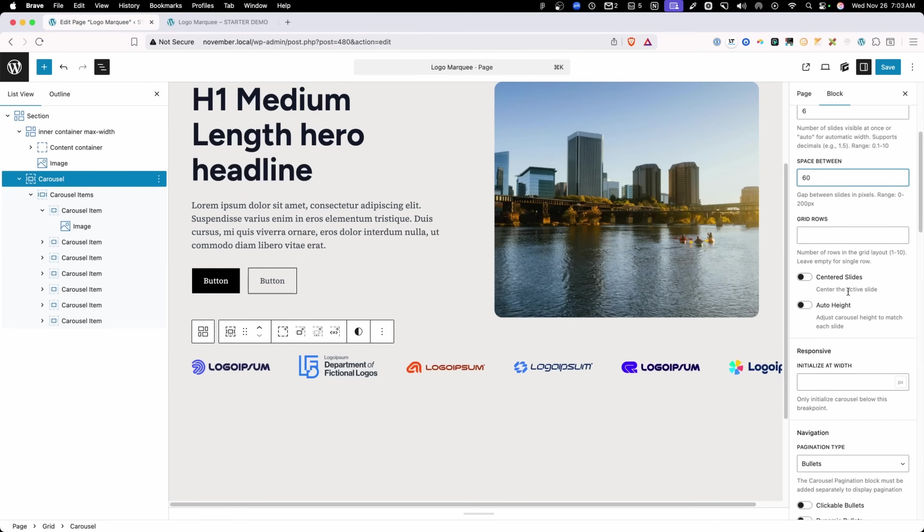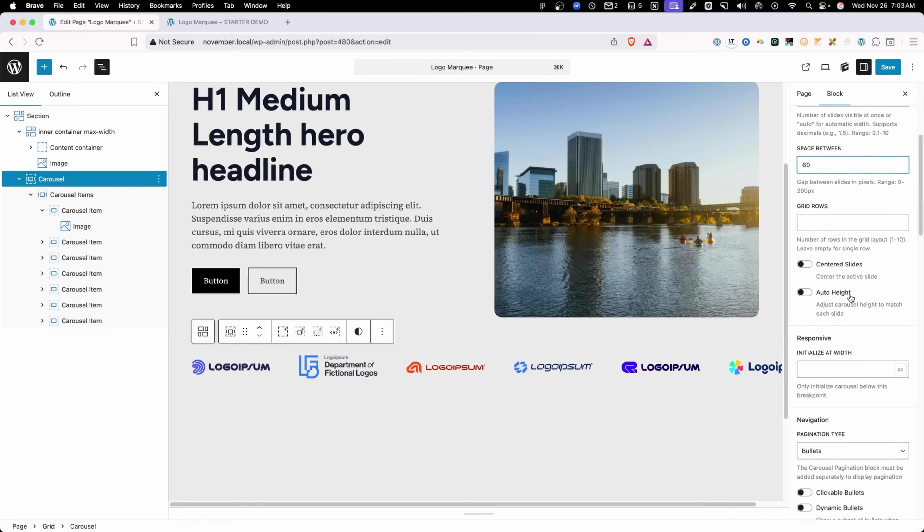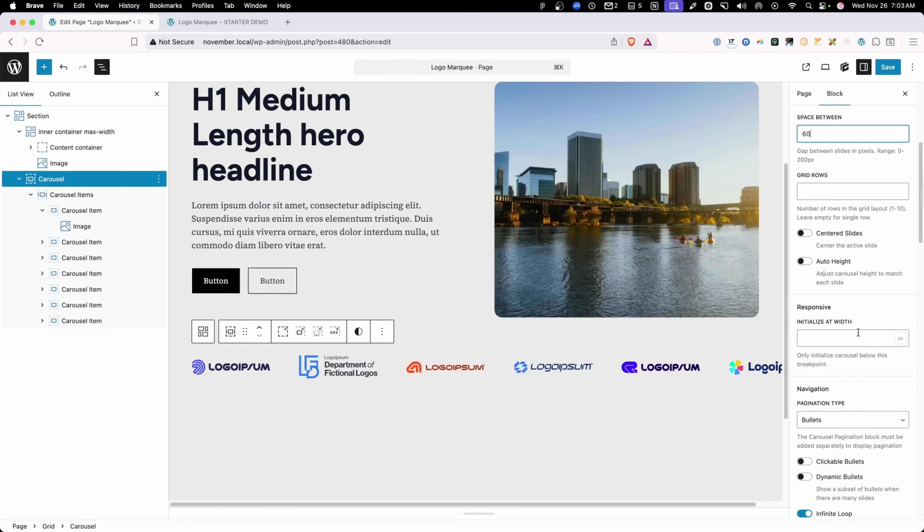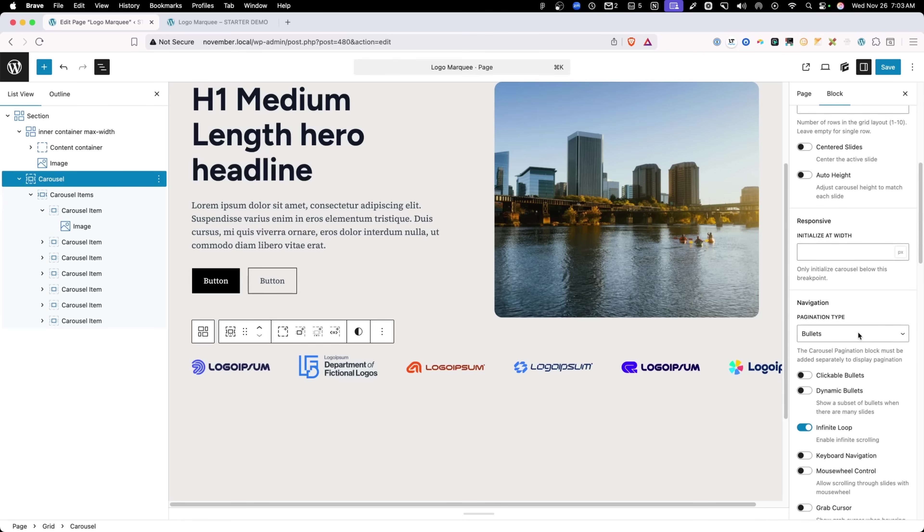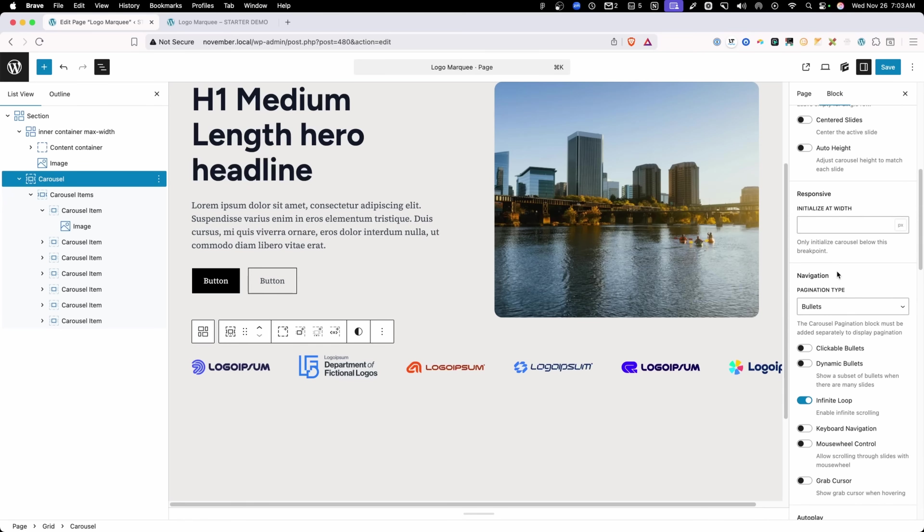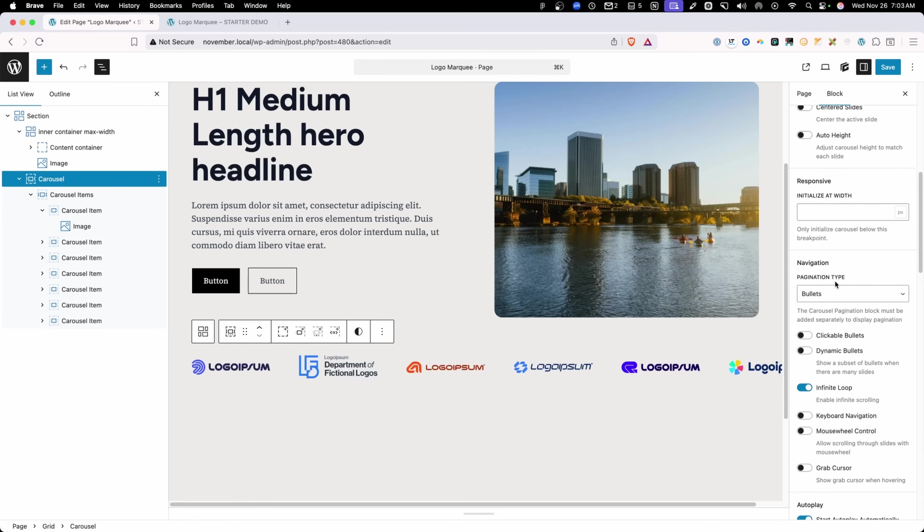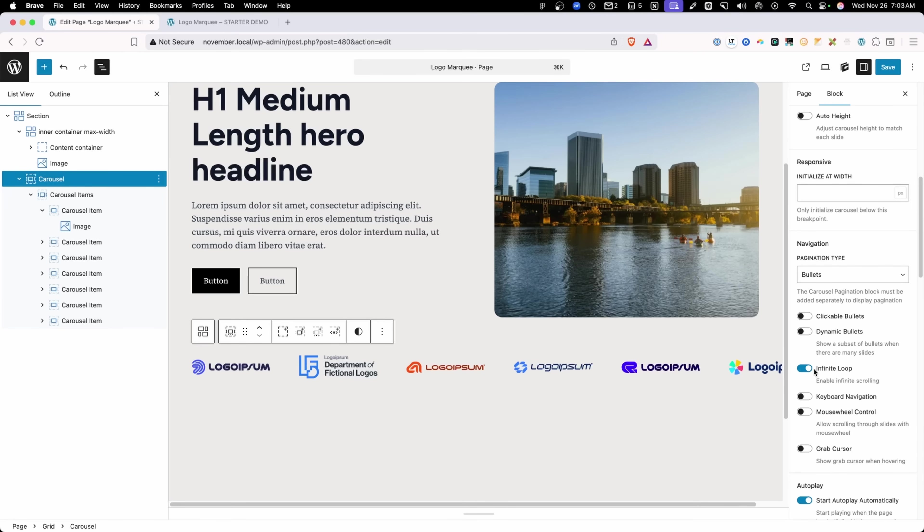We don't need to worry about centering the slides or auto height, at least not for now. And we're not going to worry about our responsive settings. Once we get down to the navigation, you can see that I've removed the arrows and the pagination dots. We're not going to be using those in this example, but you do want to make sure you have the infinite loop turned on, which is just going to allow your carousel to rotate through over and over again. So you never get to the end of it.